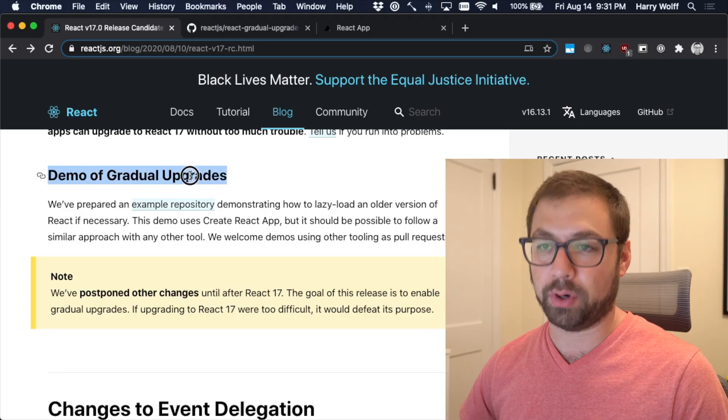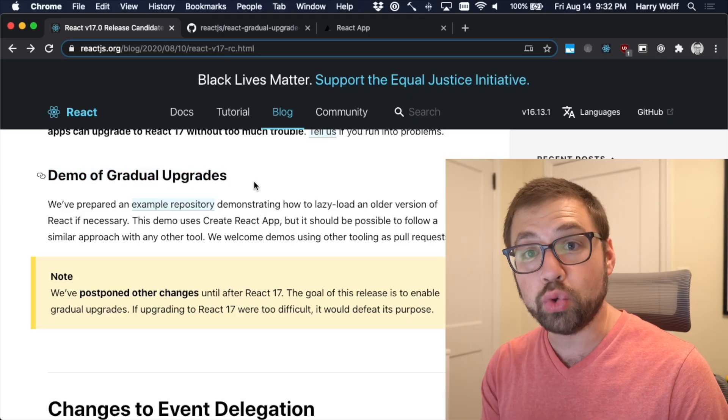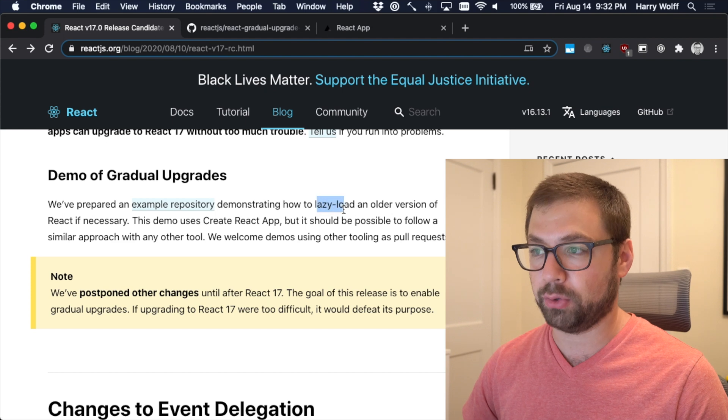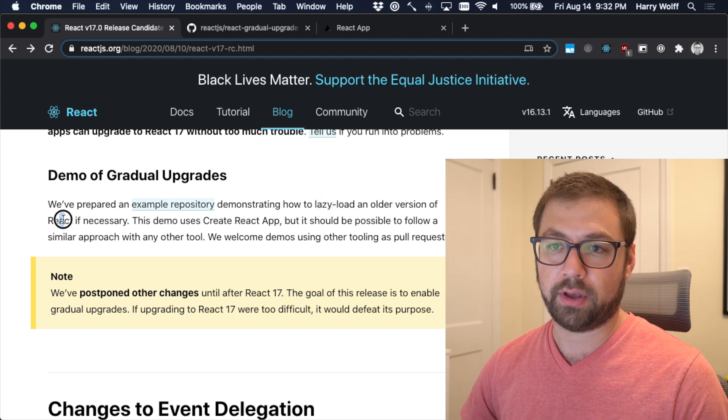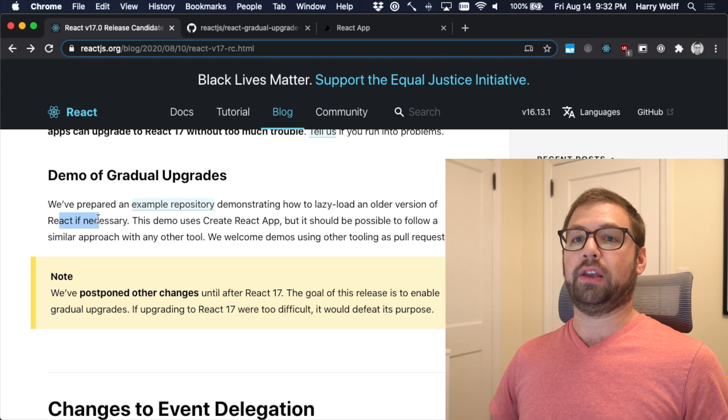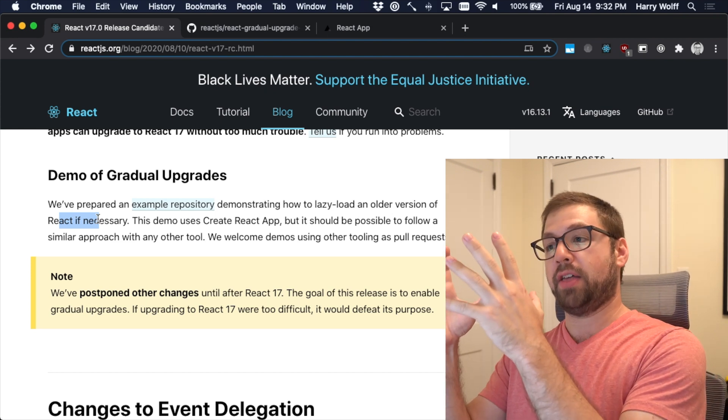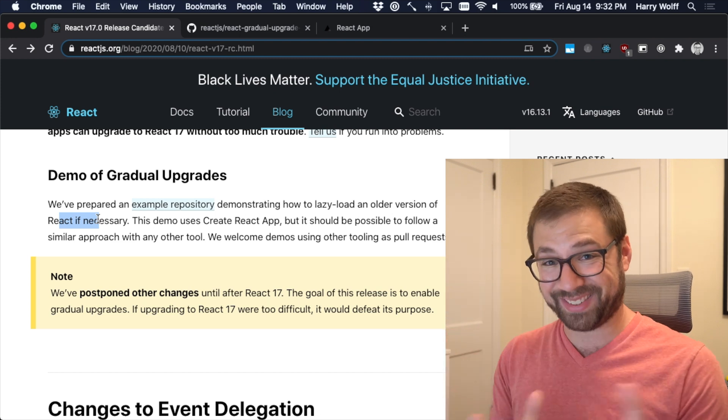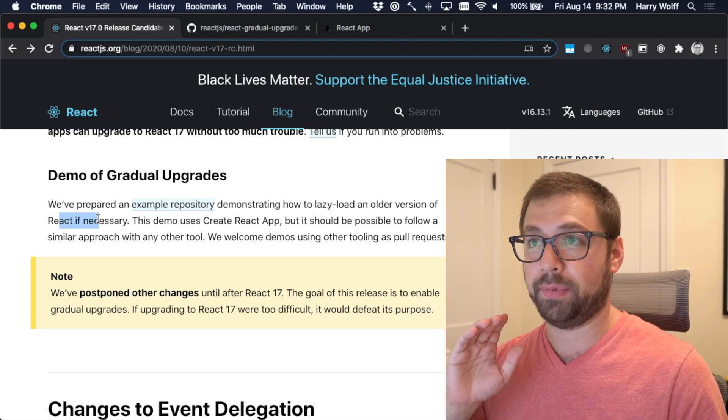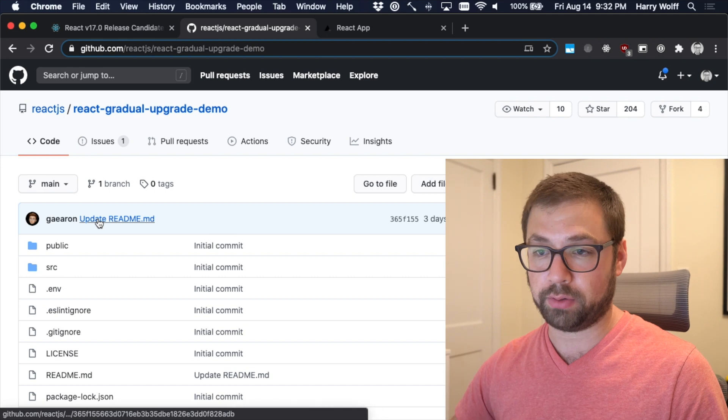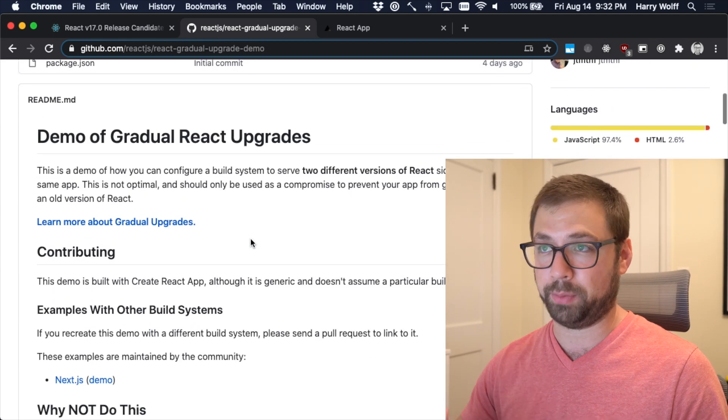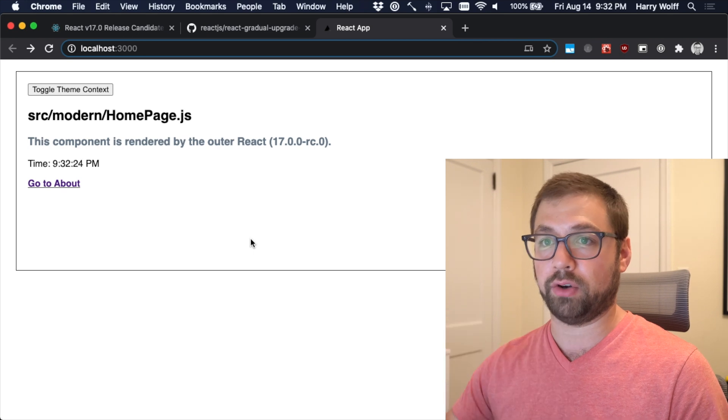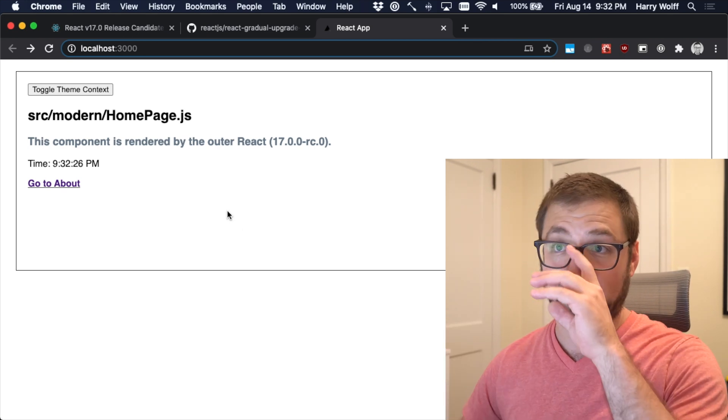And the React core team, in their endless pursuit for giving context and knowledge to everyone out there, has made an actual demo of how to do these gradual upgrades. How to lazy load an older version of React if necessary. And this demo takes a new React 17 application as the base, and it shows you how to lazily load a React 16 application inside of it. This is what it looks like, the repo. We're going to be delving into it in the code itself, which I find a little bit easier. But this is what the rendered code looks like.